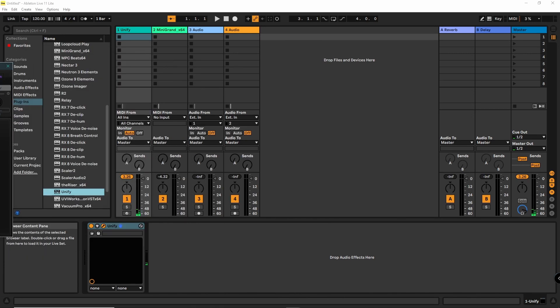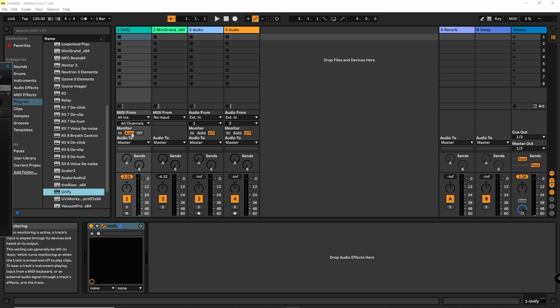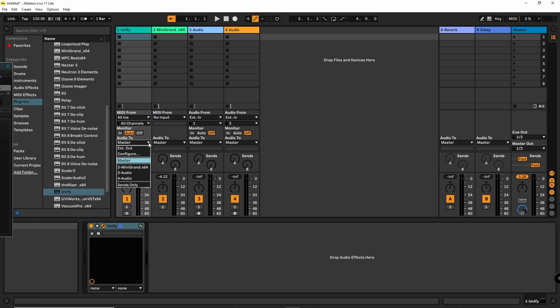To get everything into Ableton Live, we record Unify's output into an audio channel.